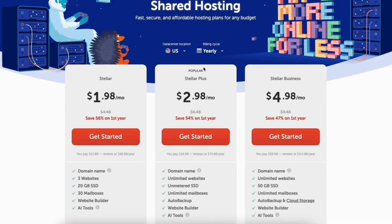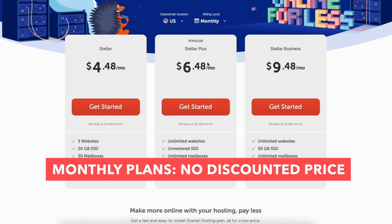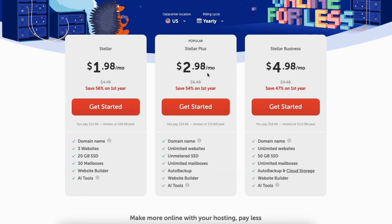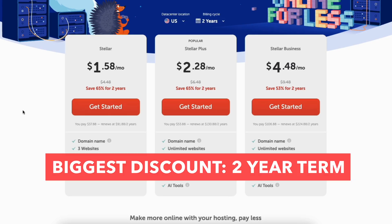You'll see the billing cycle is set to yearly by default. If you click this, you can change the term to monthly, yearly, or every two years. With the monthly plans you won't receive a discounted price and the free domain name and domain privacy isn't included. The yearly term, you'll get a great Namecheap discount. The two-year term, you'll save the most money on your Namecheap hosting purchase.